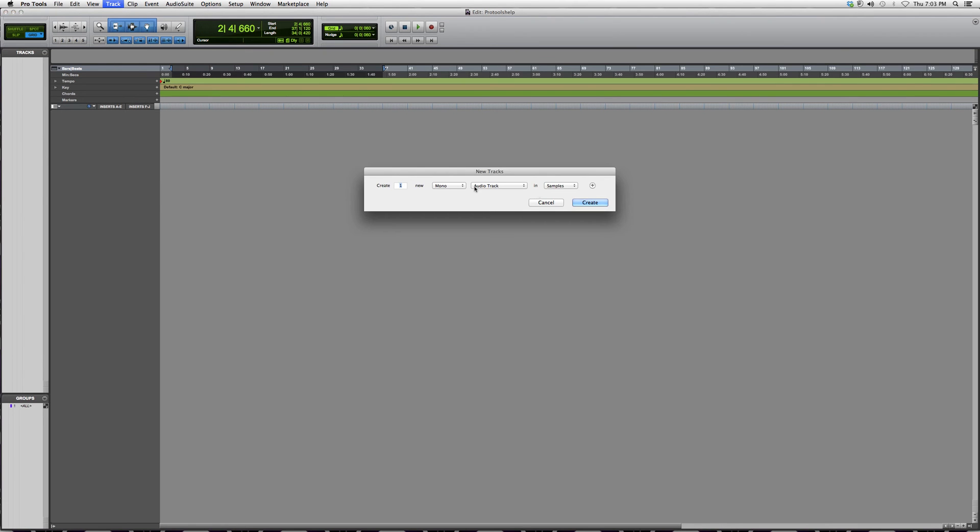We're going to go to Instrument Track. We always want our instruments to be stereo, so we're going to create an instrument track.